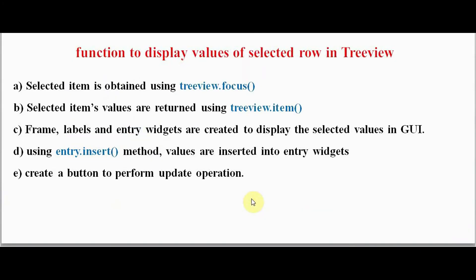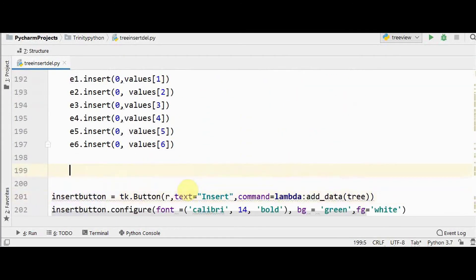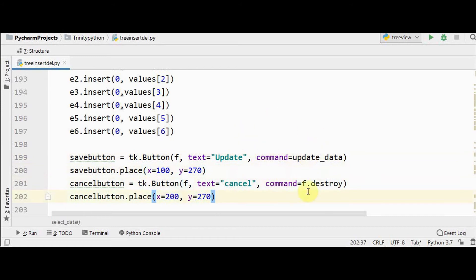We create another button inside `select_data` to perform the update operation. There are two buttons: one for the update option calling `update_data`, and another for cancel which calls `f.destroy` to close the frame. The `update_data` function will be defined as an inner function inside `select_data`.